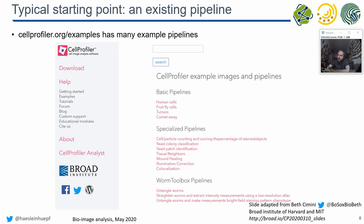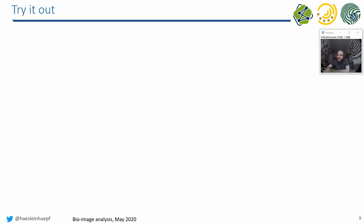That's why CellProfiler is actually strong. CellProfiler has a nice website with a lot of tutorials, YouTube videos, and so on. You can find a lot more information about that. I will leave it at that point and just show you how the software works.